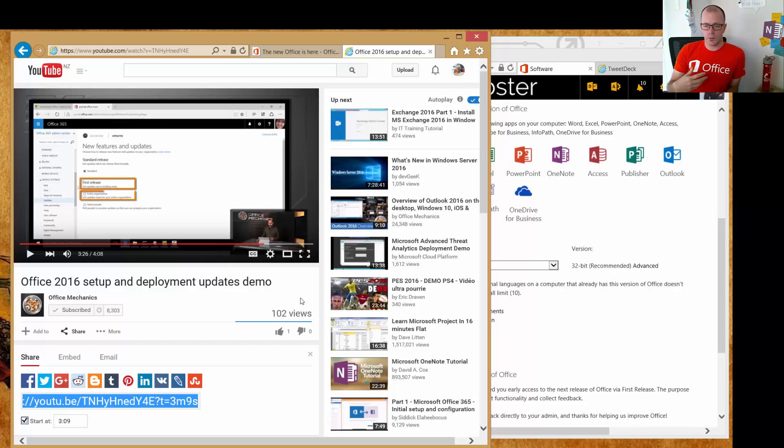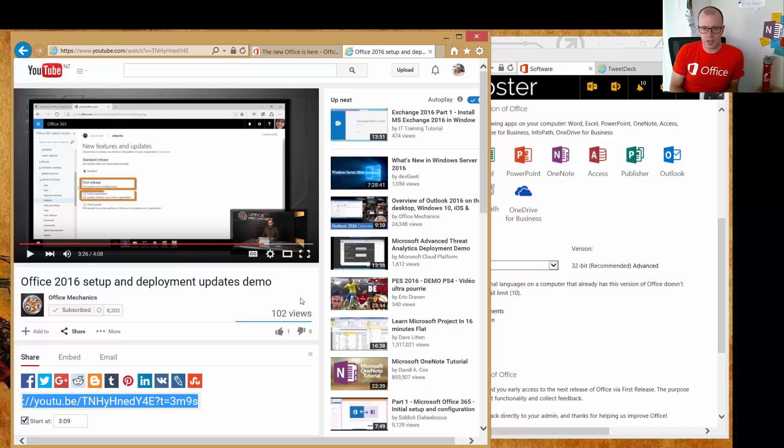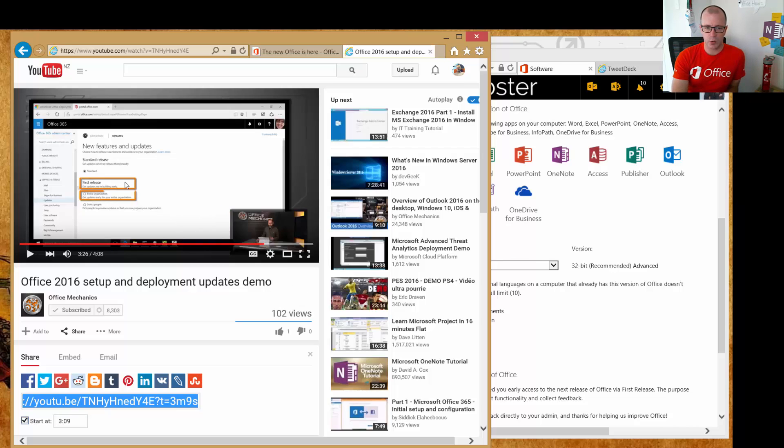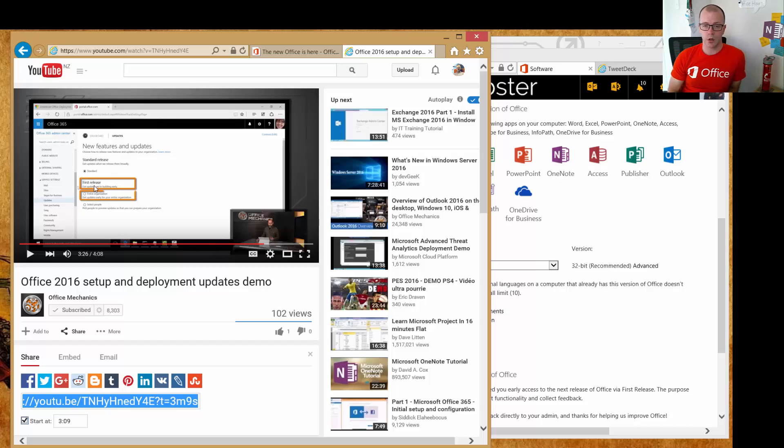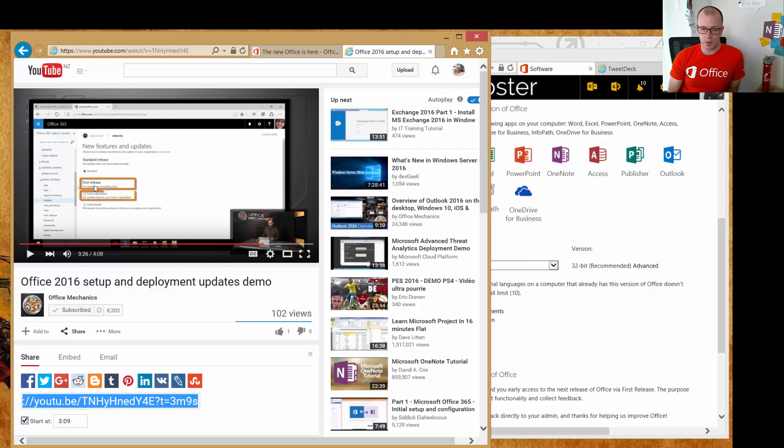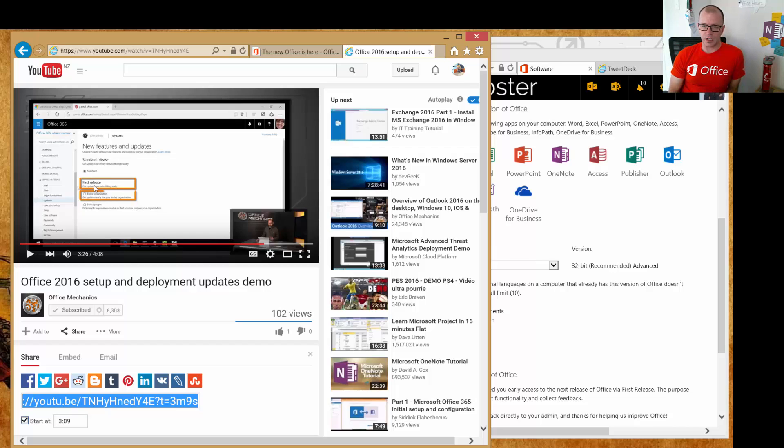So for us on day one for Office 365, if we're wanting to use Office 2016, the key thing to do is to go into your portal and make sure that you have activated first release—either for your whole organization if you want to make it available to your whole organization, or to a select group of people—so that they will be able to see the option to install Office 2016 in their portal settings.